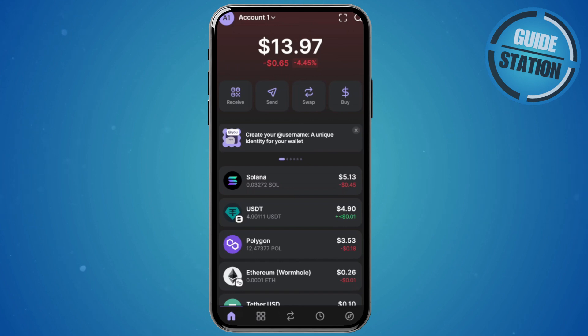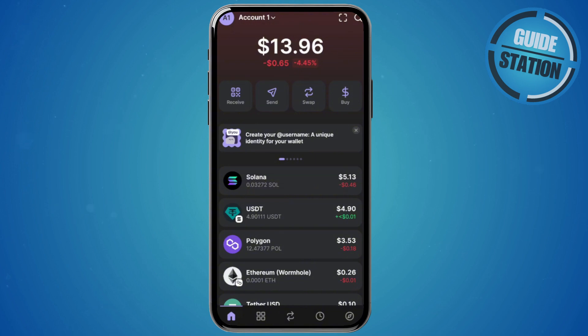The first thing you want to do is go ahead and access your Phantom wallet. In your Phantom wallet, go and choose the swap option. You can see it at the very top or at the very bottom — as long as you see the swap icon, go ahead and click on one of them.